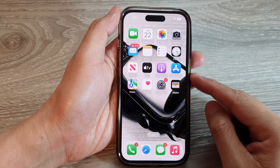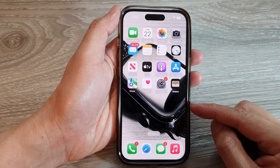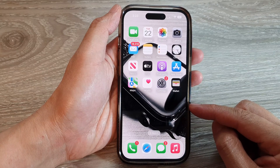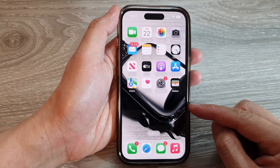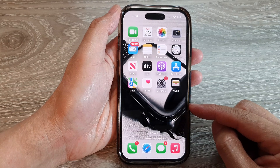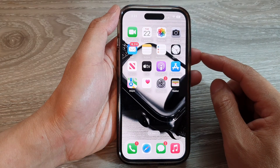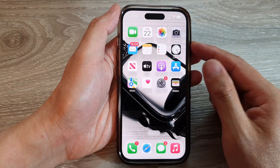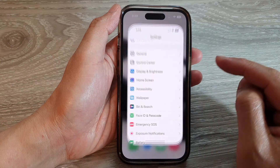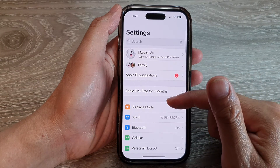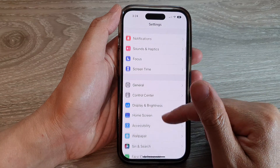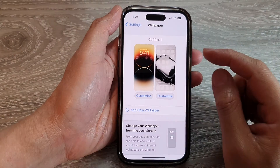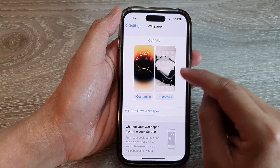In this video we're going to take a look at how you can reset the home screen or lock screen wallpaper back to the factory default on the iPhone 14 series. First, swipe up at the bottom of the screen to go back to the home screen, then tap on Settings. In Settings, swipe up and tap on Wallpaper.